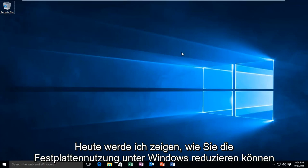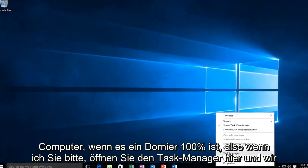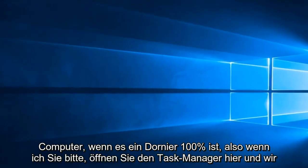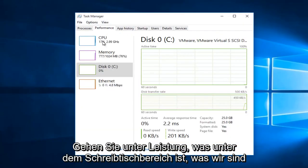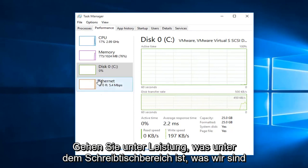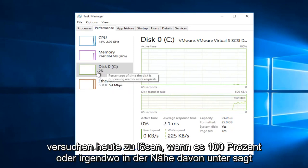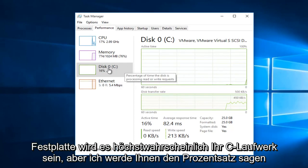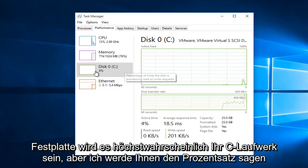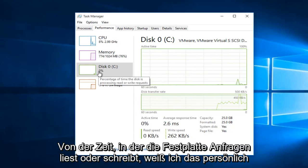Today I'm going to be showing how to reduce your disk usage on your Windows computer if it's at or near 100%. If I open up Task Manager here and go under Performance, what's underneath the disk section is what we're trying to resolve today. If it says 100% or anywhere close to that under disk, it will more than likely be your C drive.